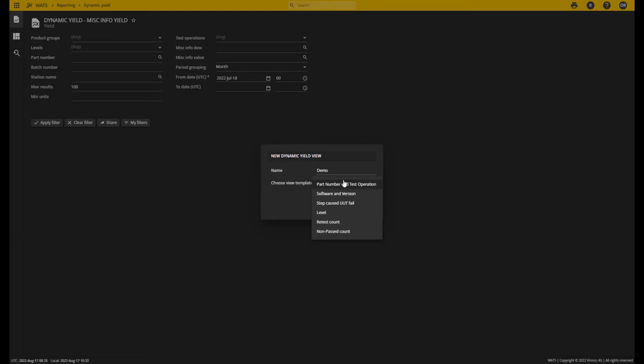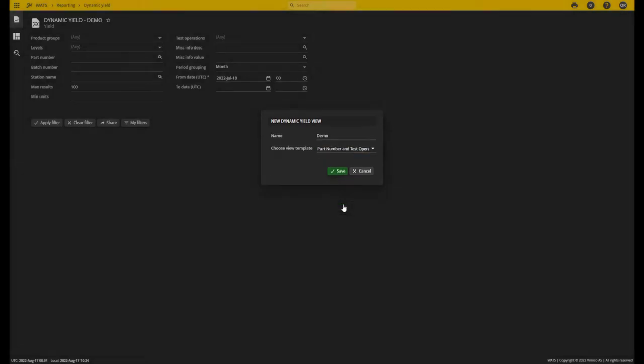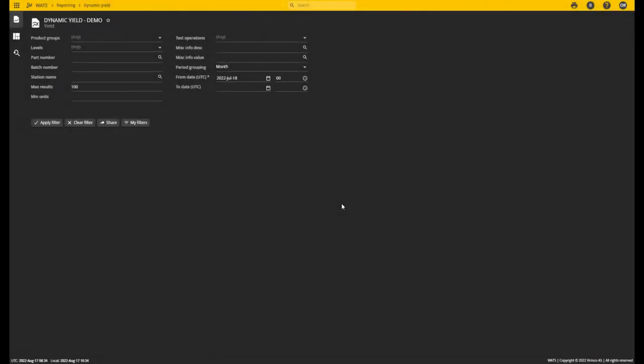It's not crucial that you select the right one; you can create any report based on any of these templates. Simply select the one that's closest to what you're looking for. In this case, let's use the top one: Part Number and Test Operation. I click Save, and actually nothing happens because the report is already loaded and all you can see is the filter.